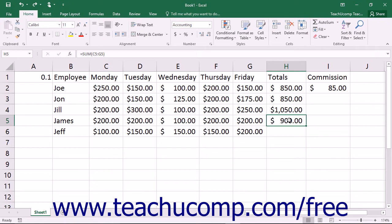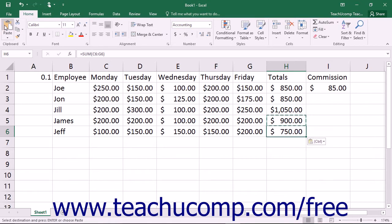For example, if you typed a formula into cell H5 that added cells C5 through G5 and then copied and pasted the formula from cell H5 into cell H6, the newly copied formula would change its cell references to add cells C6 through G6. This is an example of relative referencing — the default cell referencing that occurs when copying formulas. Formulas that are copied and pasted will automatically adjust their cell references to fit their new location.